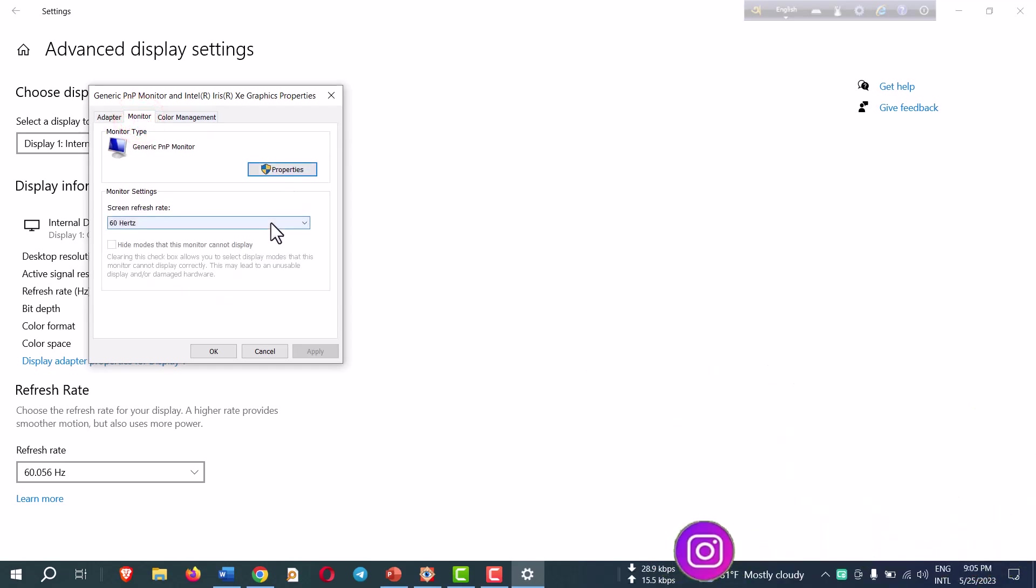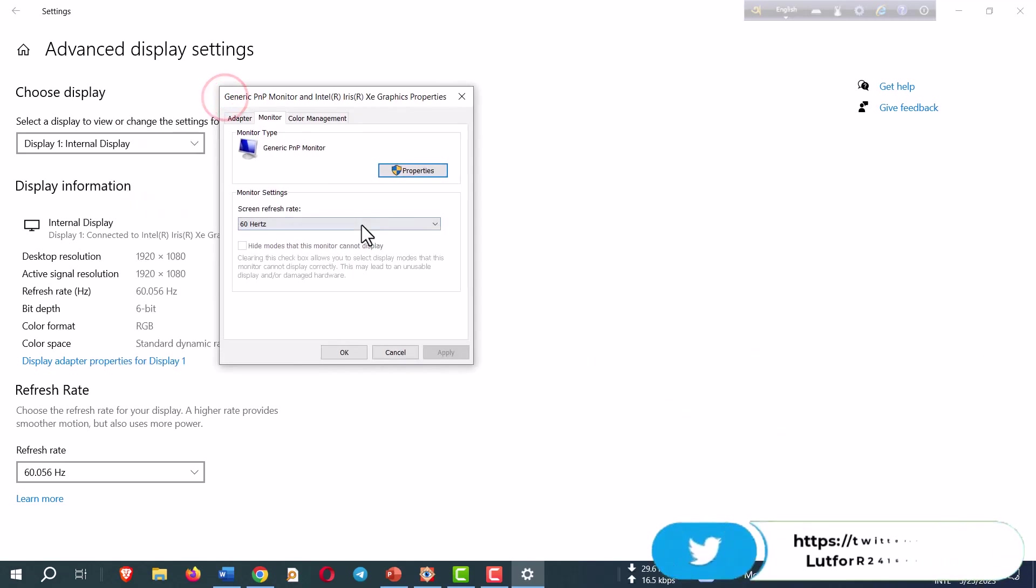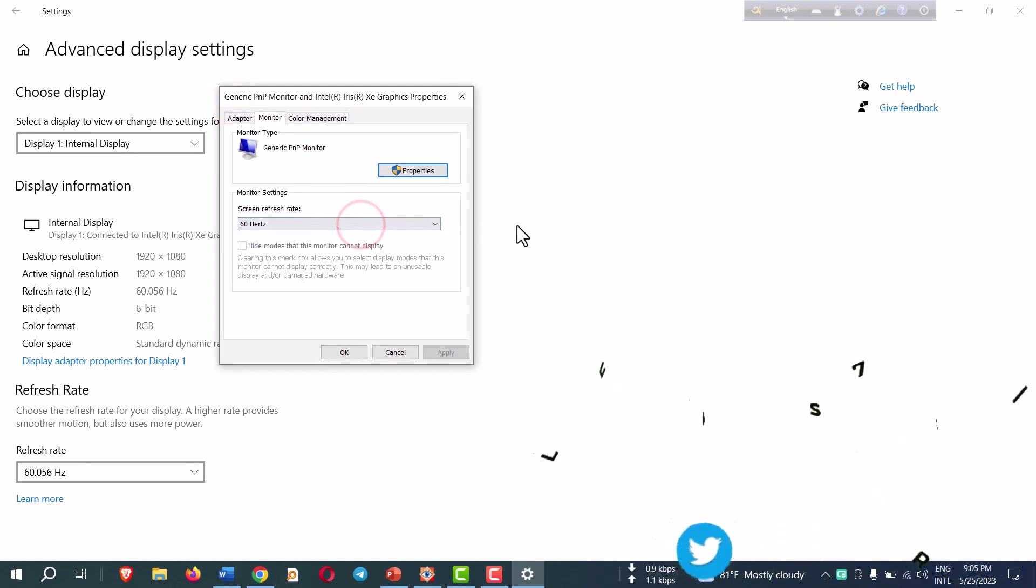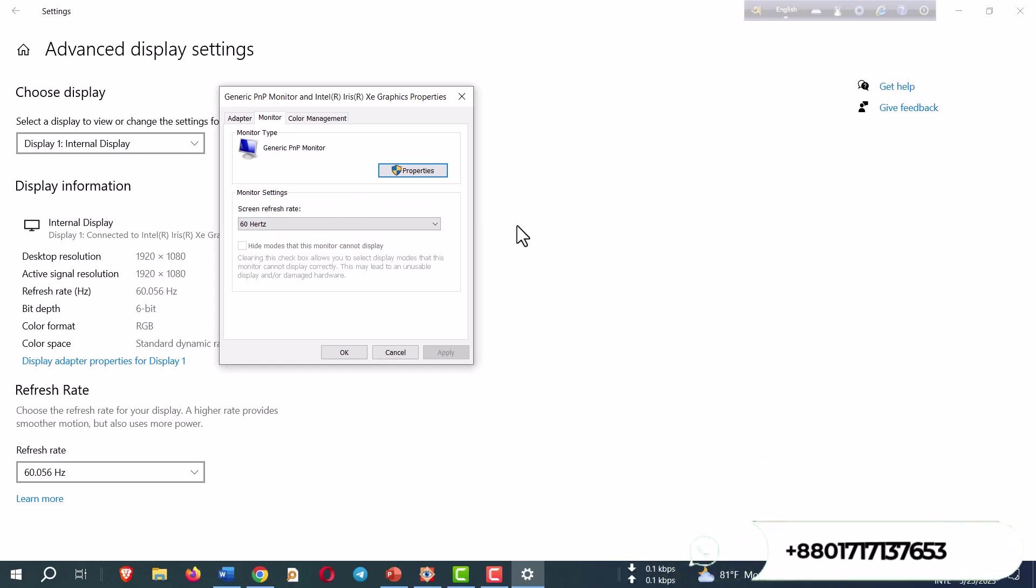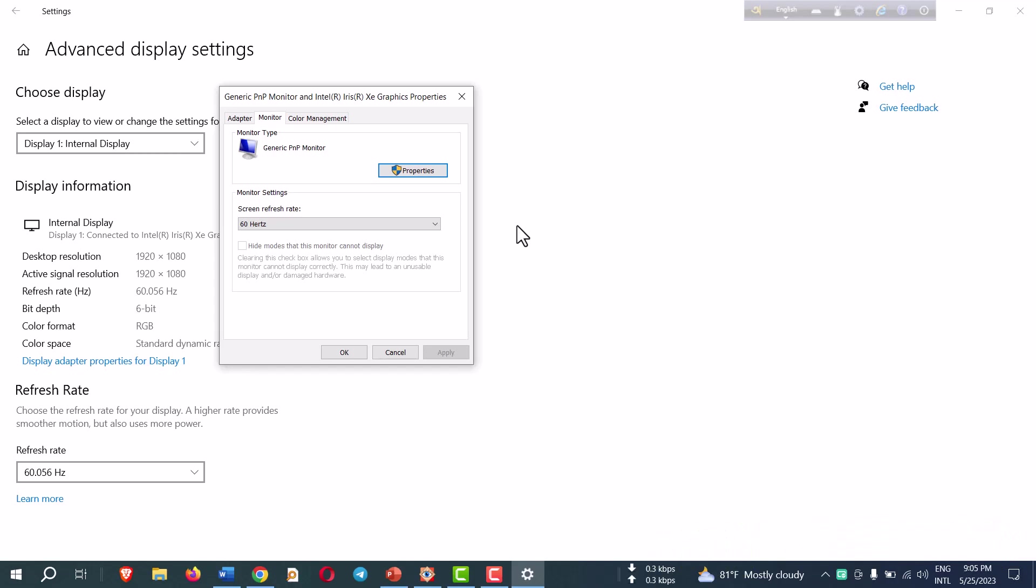Then you can check by clicking the Monitor tab here, and you have again the option of screen refresh rate. Click here. As I have said earlier, my laptop's capability is only 60 hertz, so there is no extra option to change it. If you have a gaming monitor, then you have extra options to change your monitor refresh rate as well.